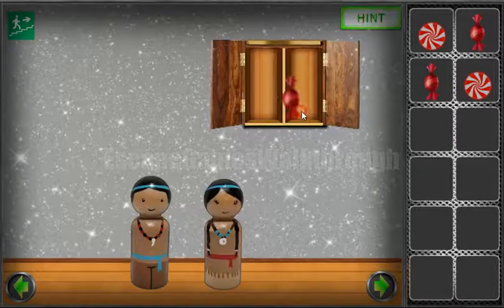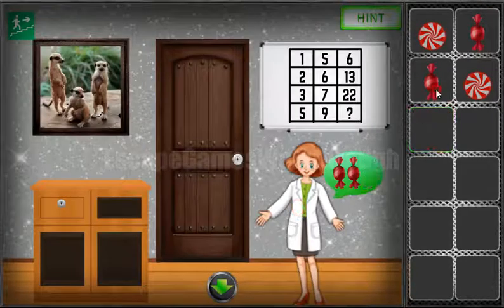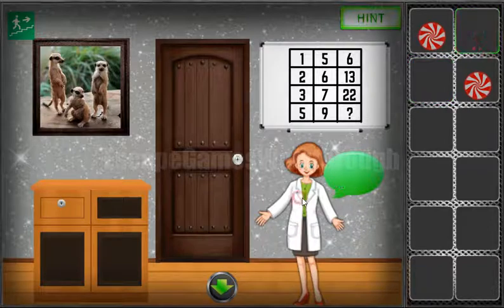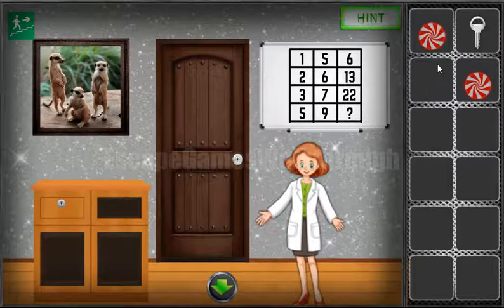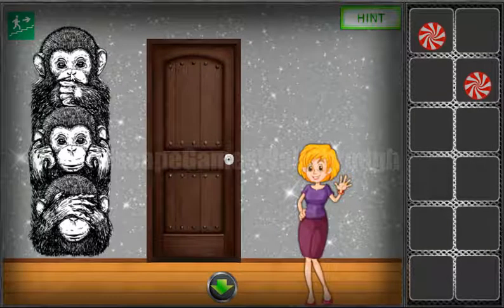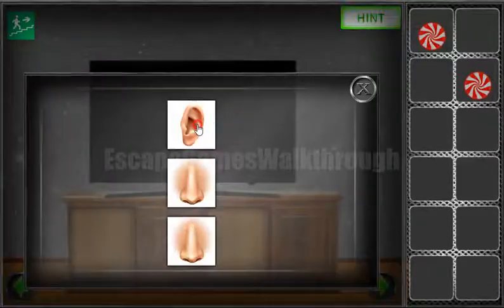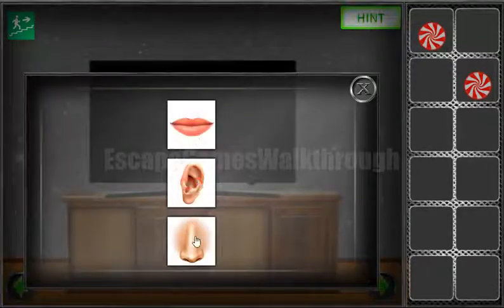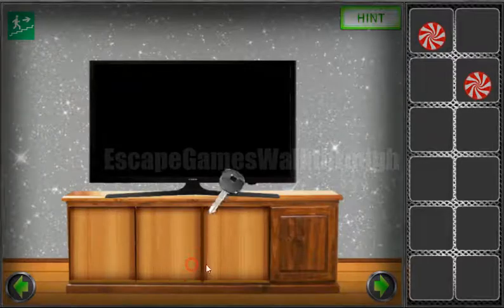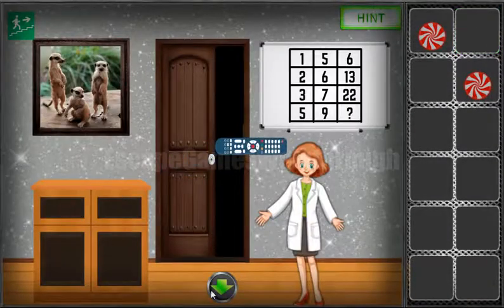We've got another candy. These three candies we can exchange for the key to go to the next room. There we can get another hint — this monkey covers its mouth, ears, and eyes. So we have mouth, ear, and eye. We've got the key from the drawer to open it and get the remote.